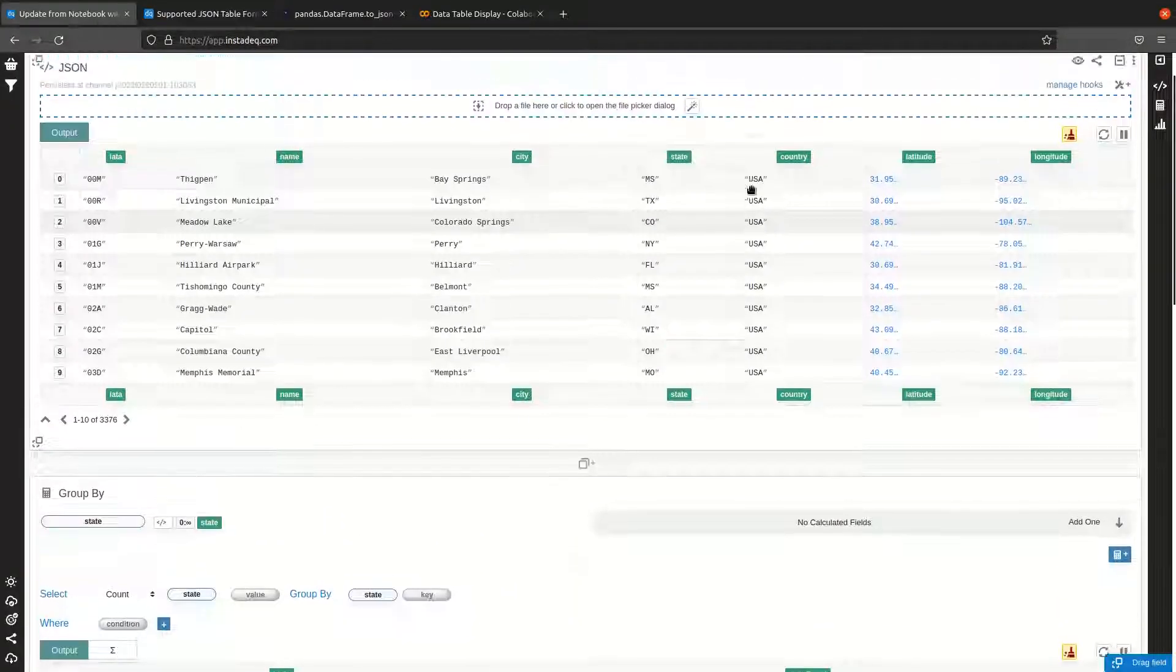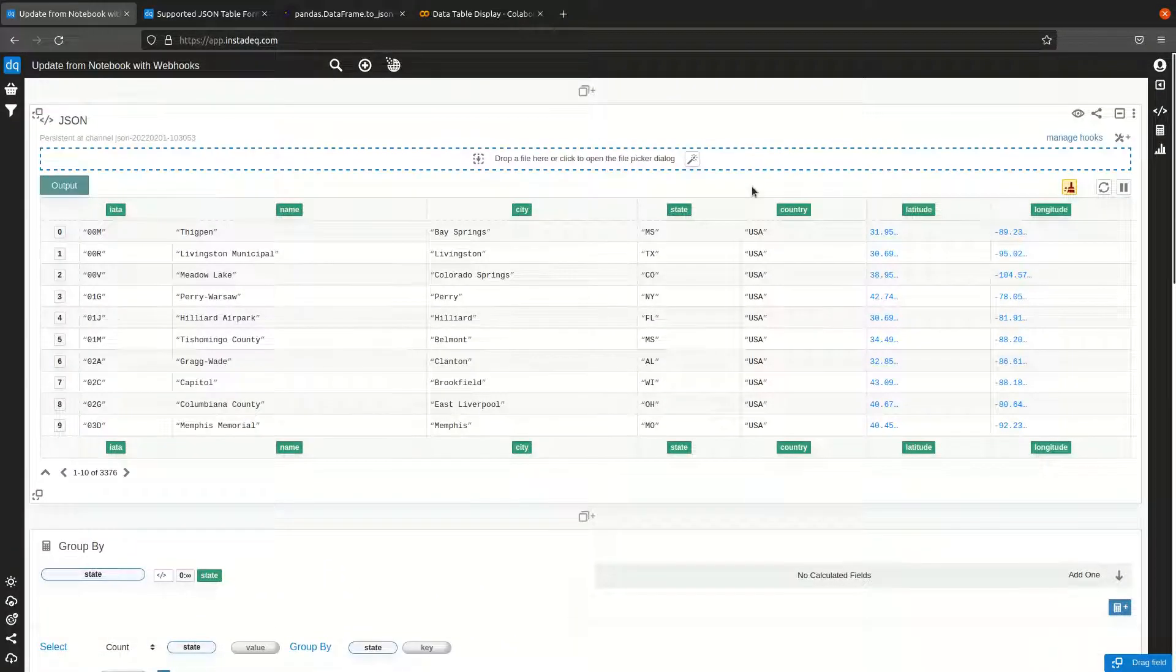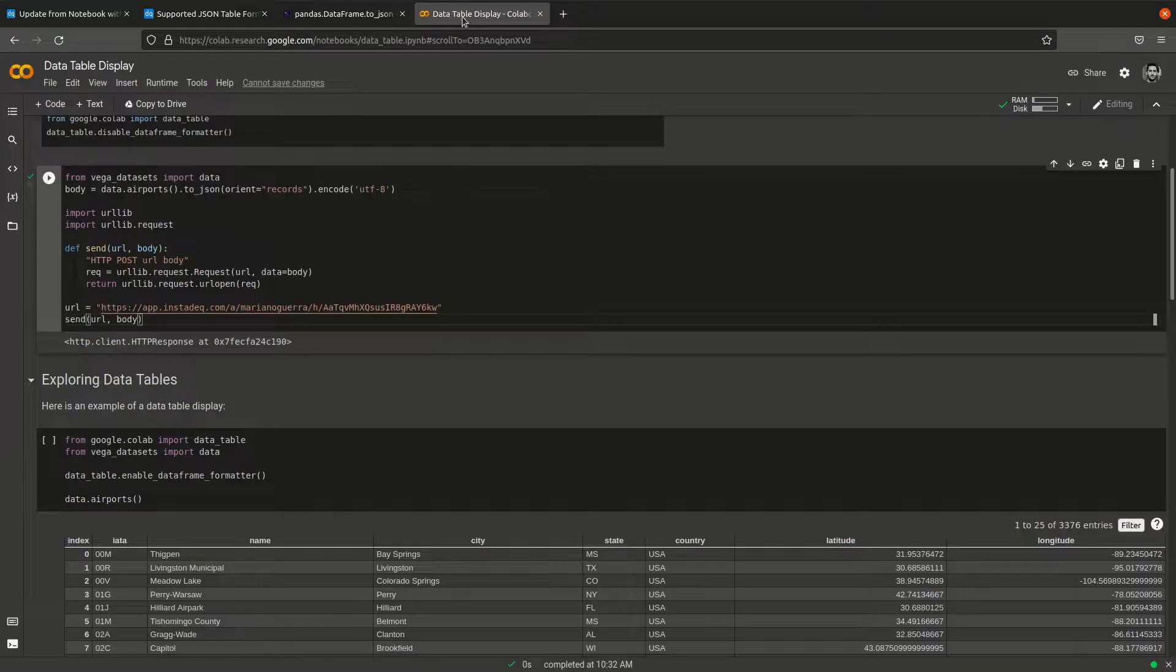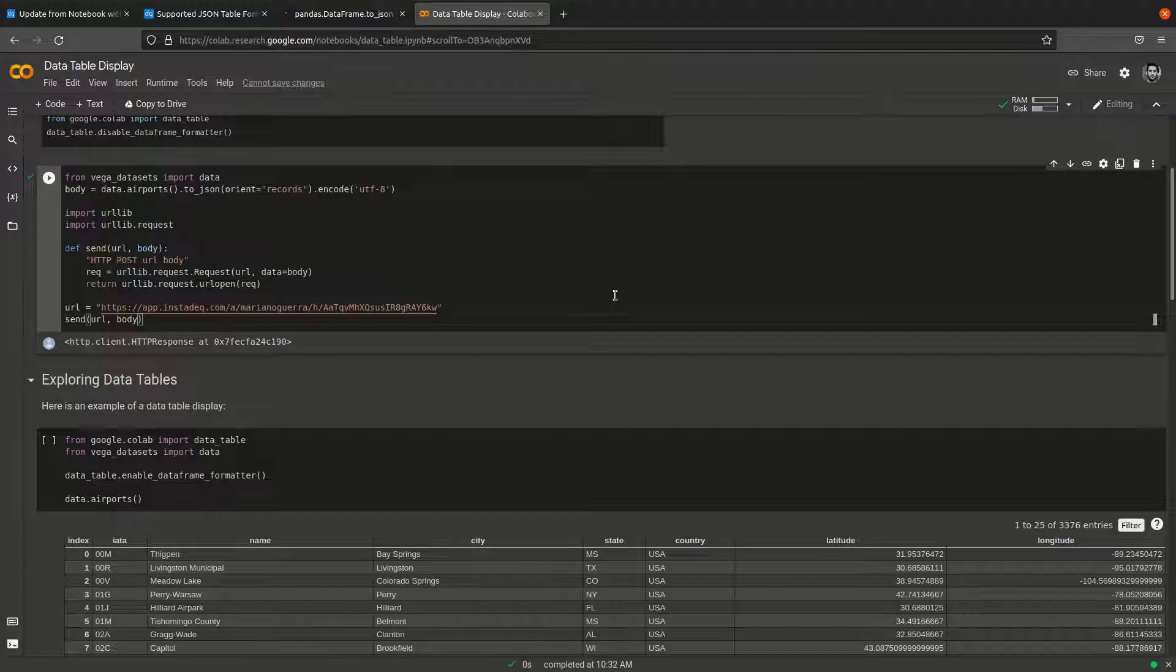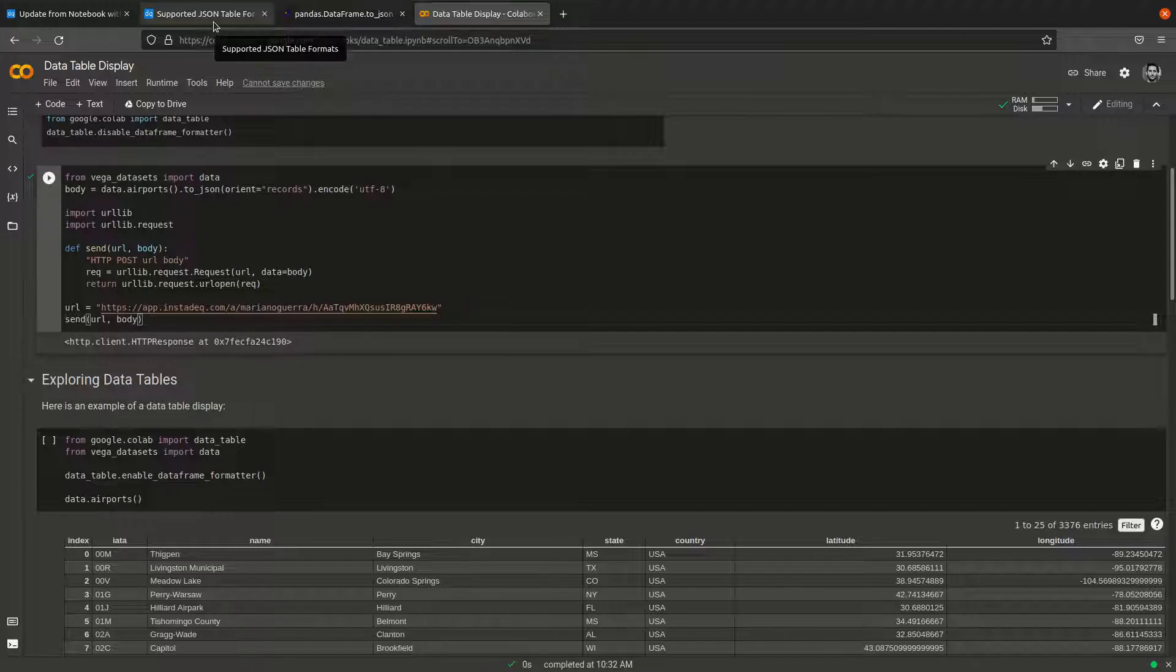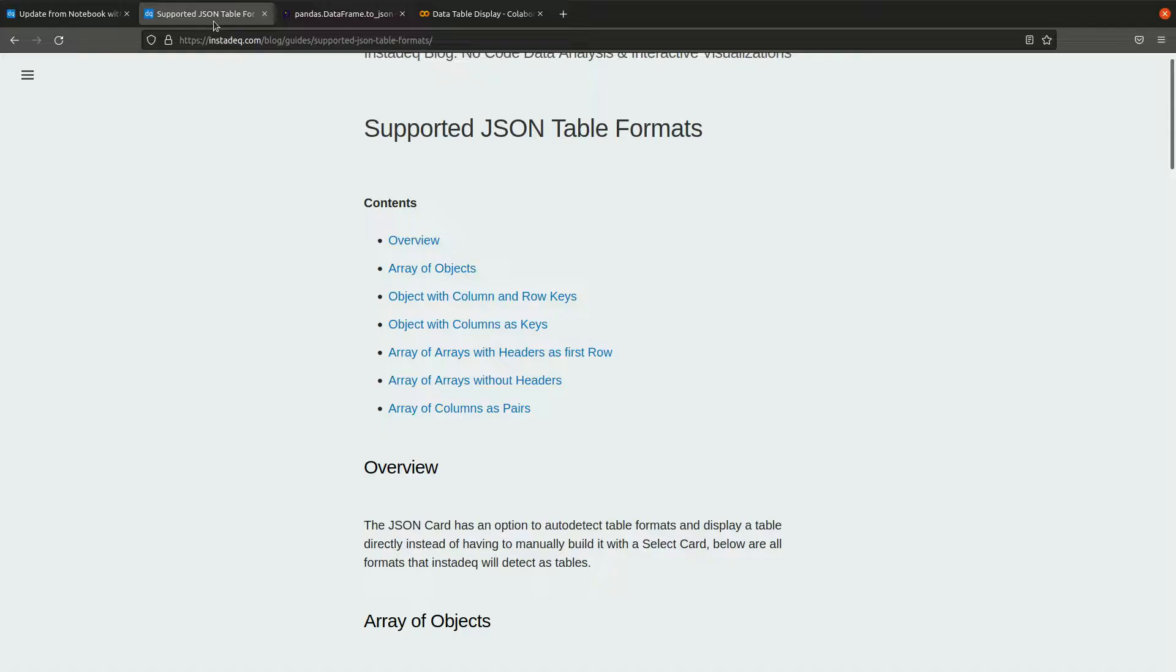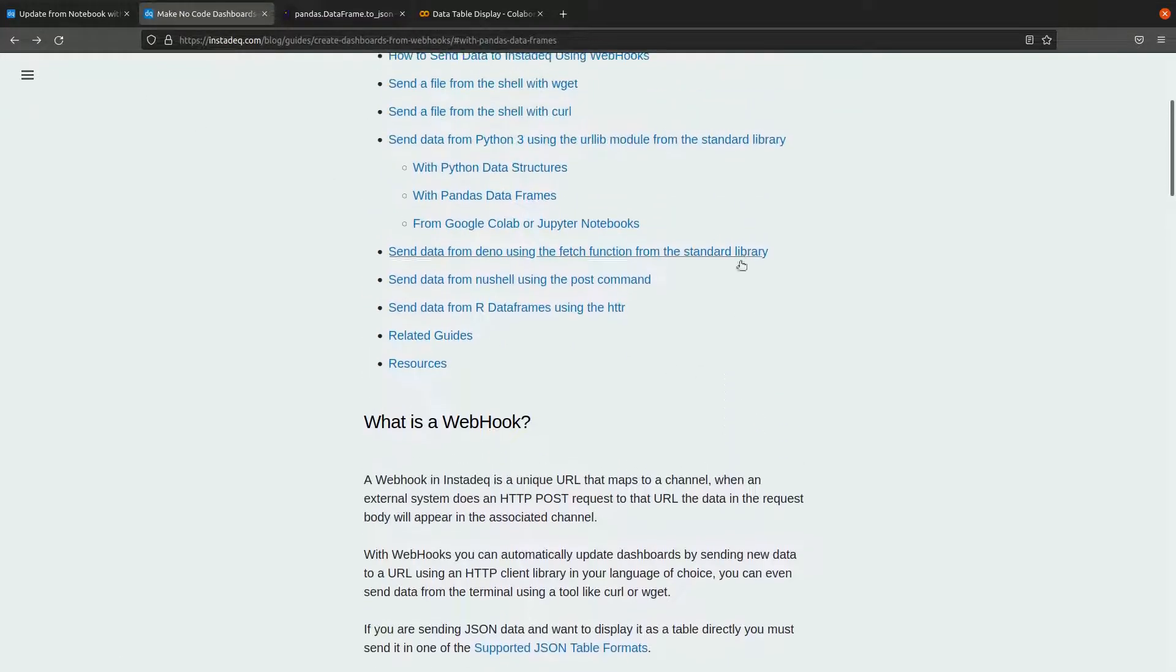This was how to send data from a notebook environment to InstaDeck, in this case using pandas and Python to send it. But the procedure is the same for other languages and tools.